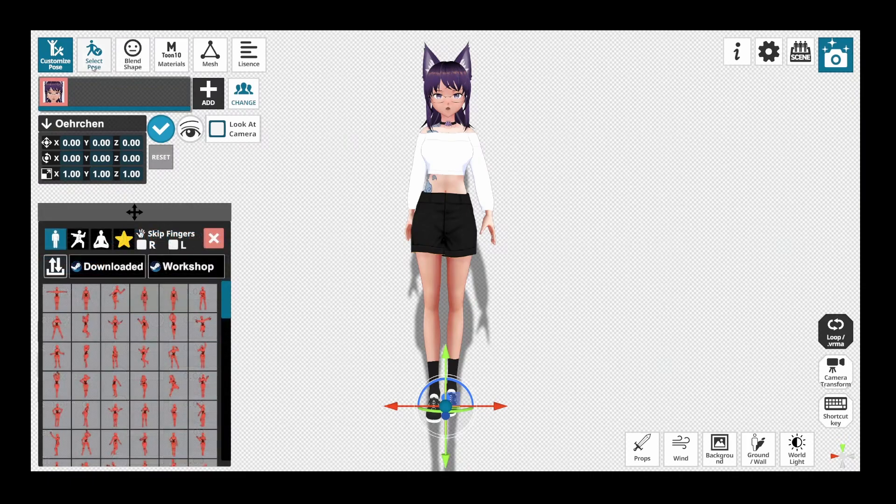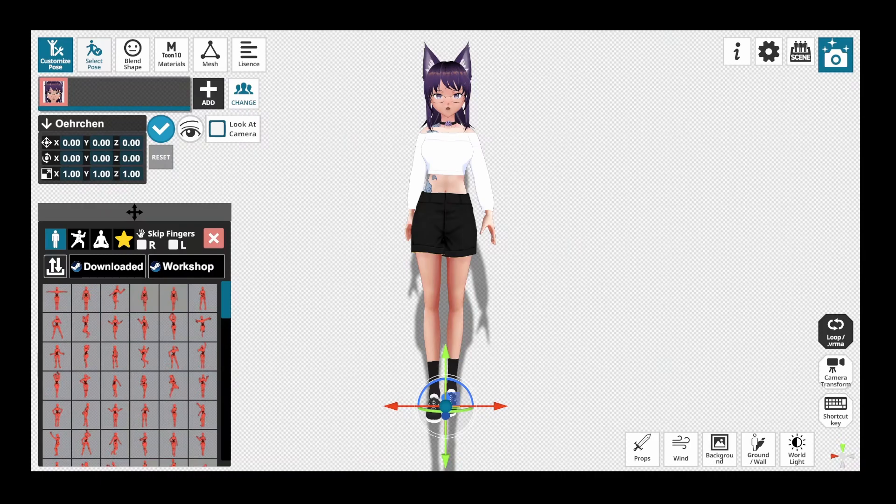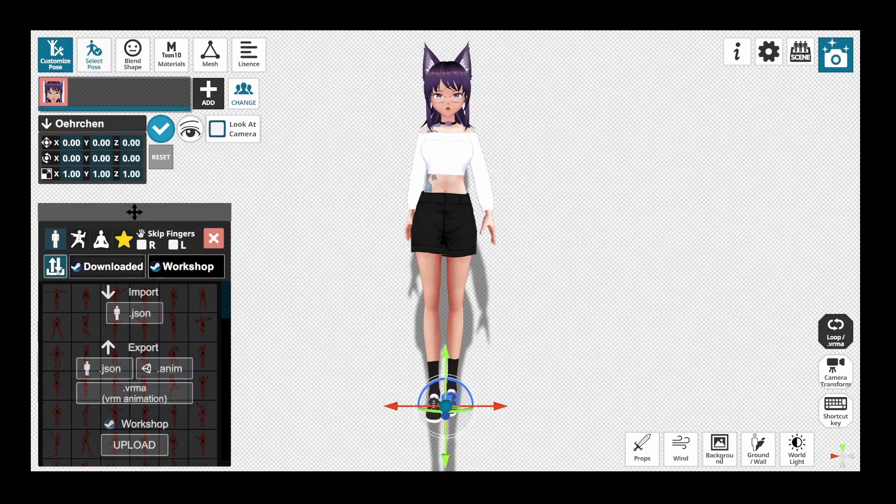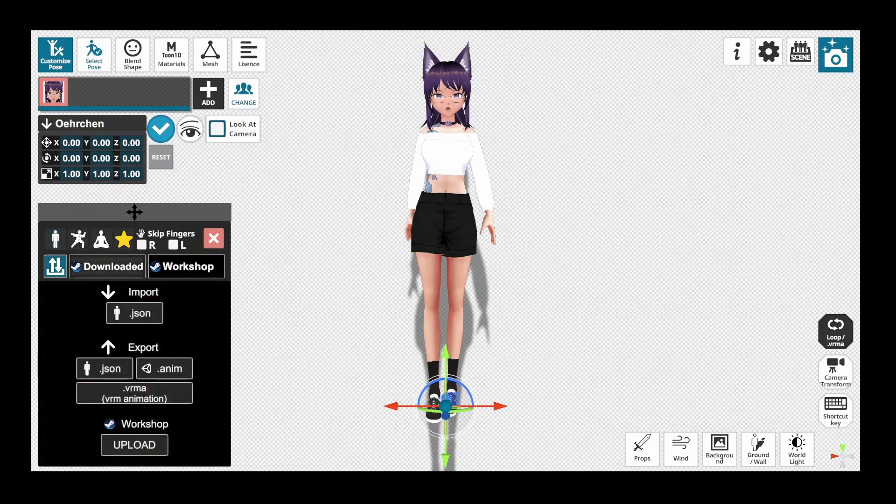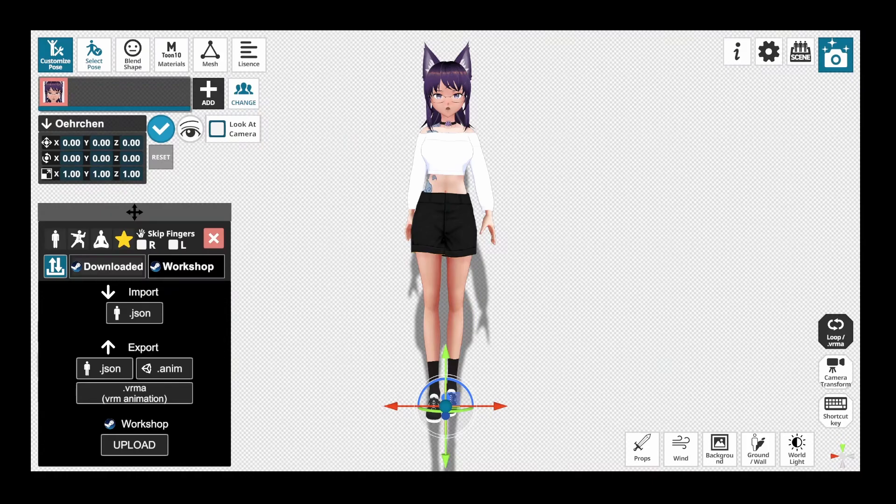In the next step, select the Select Pose button again and select that little up and down symbol on the left, right next to Downloaded. Here you export your pose as VRMA Animation. Save it somewhere you will find it again.